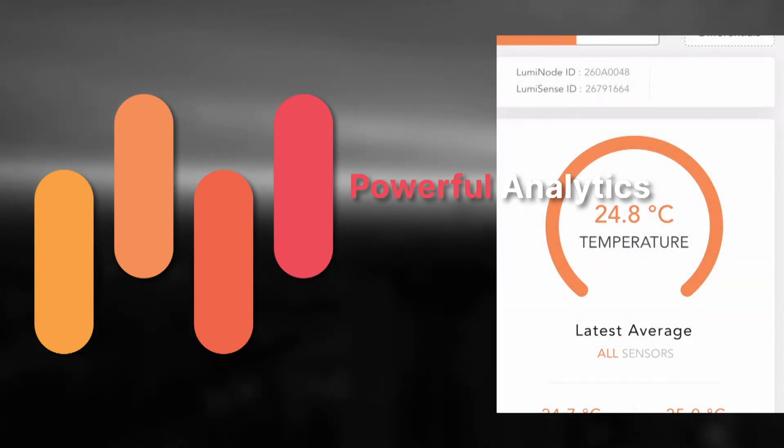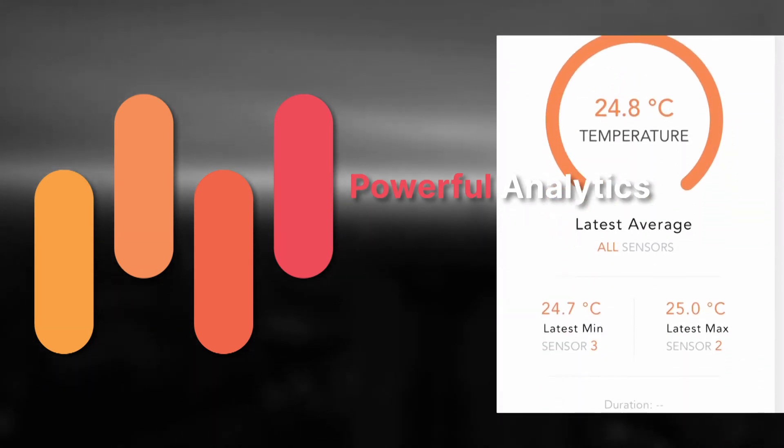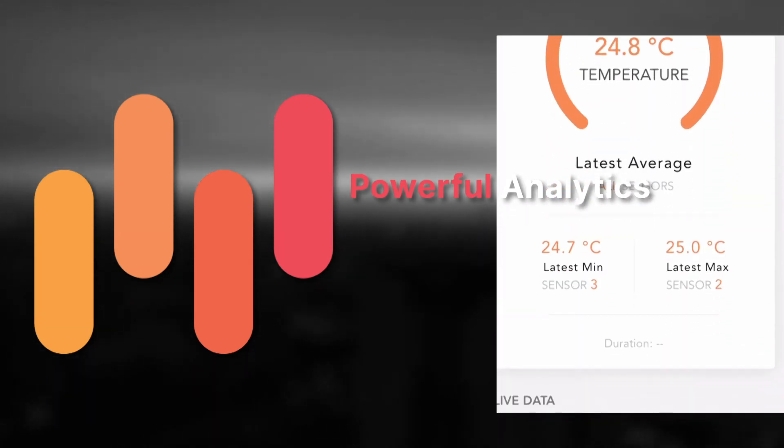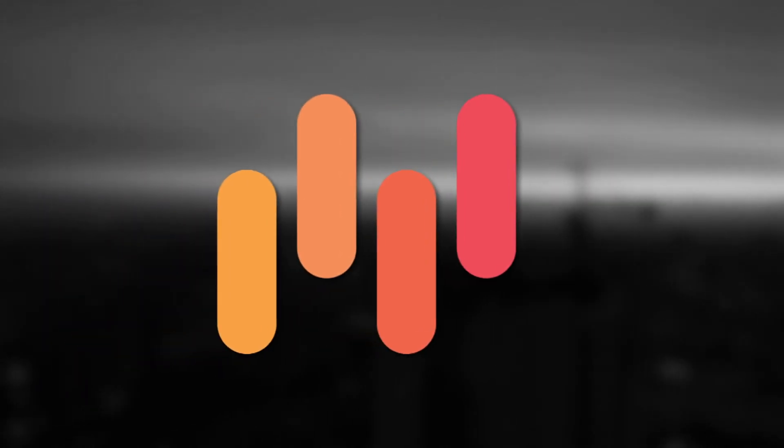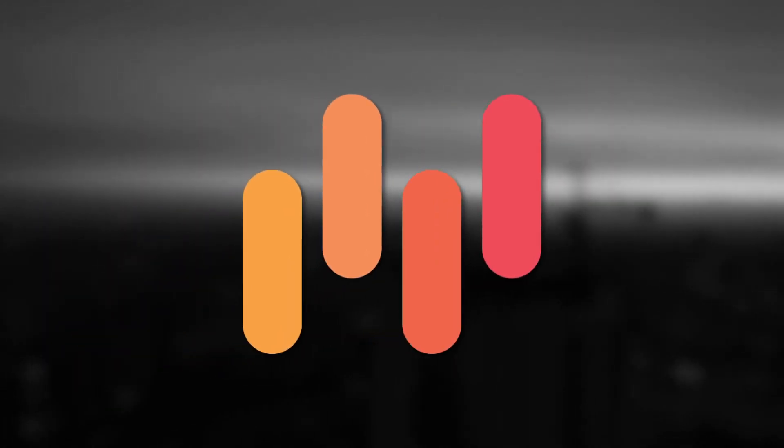We've integrated sophisticated analytics into the Lumicon web and mobile applications, so you can get a next-level look into the temperature, maturity, strength, and curing performance of your slabs on the fly.